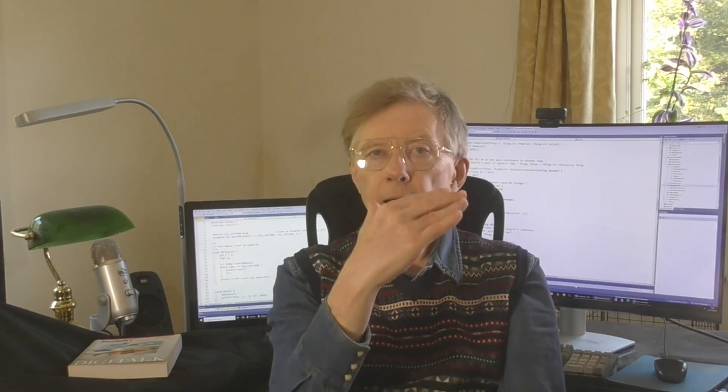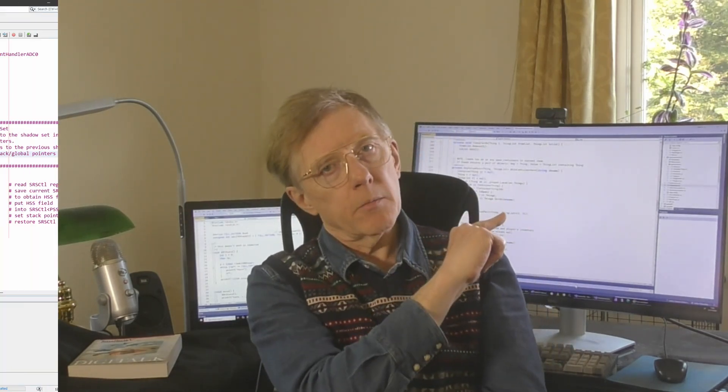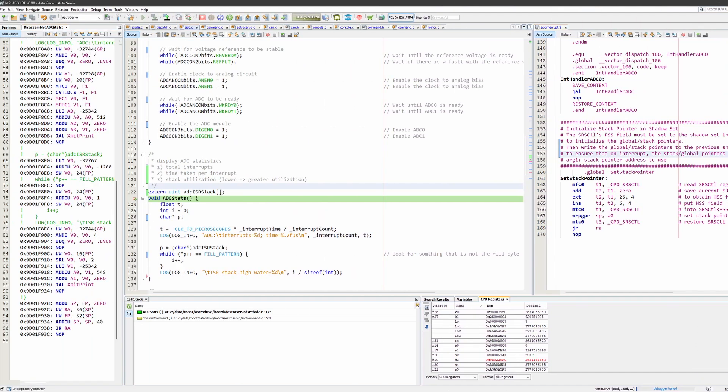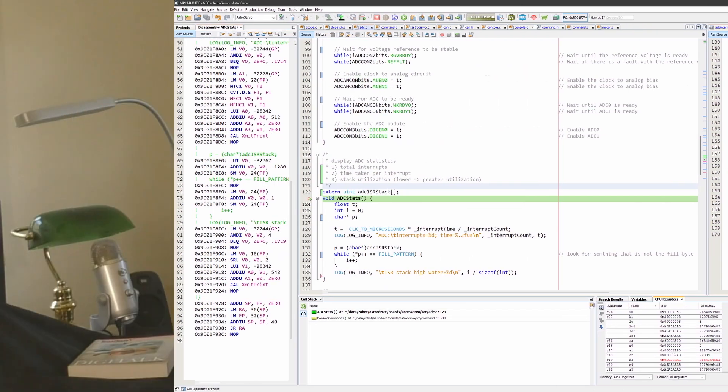It processes data from the ADC, that's the Analog to Digital Converter Stack, which is 256 bytes in length. For reasons I won't go into here, it's vital that the stack doesn't overflow.